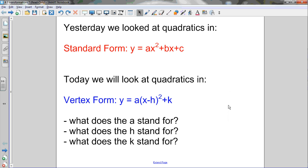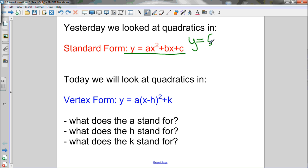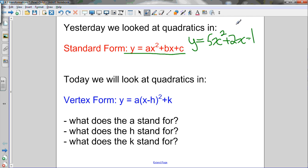Here's the last one for section 4.3: Transformations of Quadratics. We started off our quadratic unit by looking at quadratics in standard form, y equals ax squared plus bx plus c. We looked at quadratics in this form to start the unit, and used them to discover basic properties of parabolas.